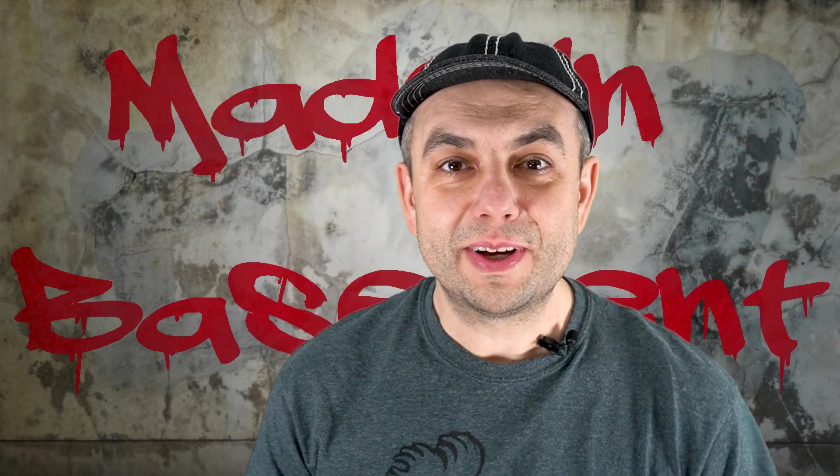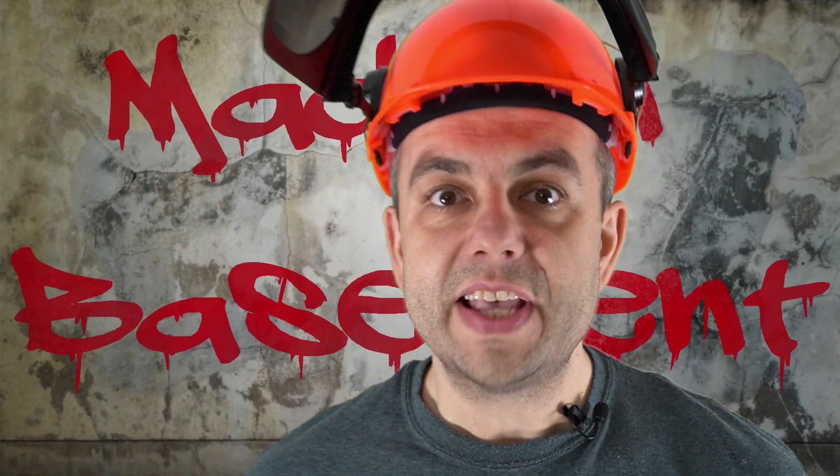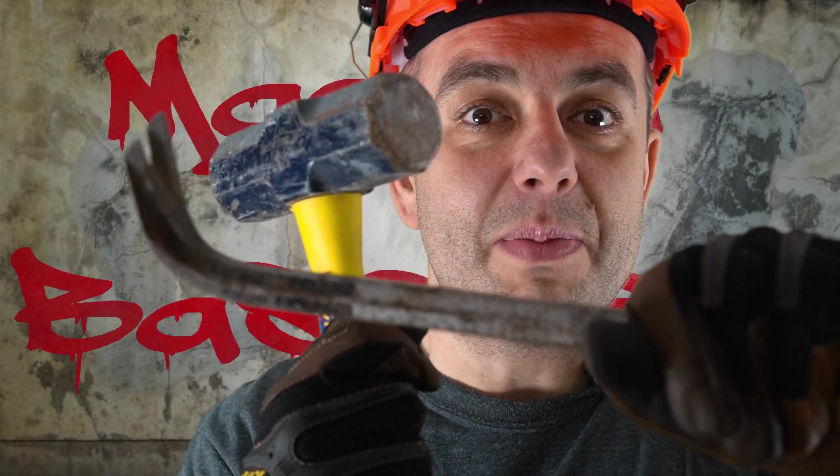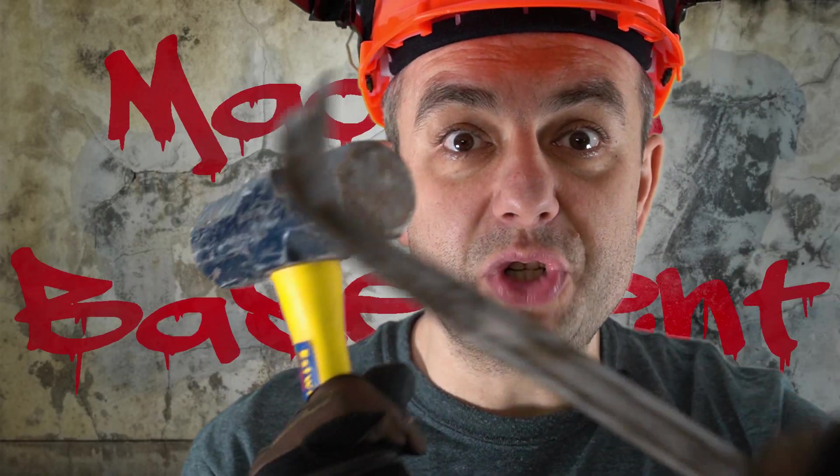Hi guys, welcome to Made in Basement. In this episode we're going to unbox and create a fiber laser machine from China.